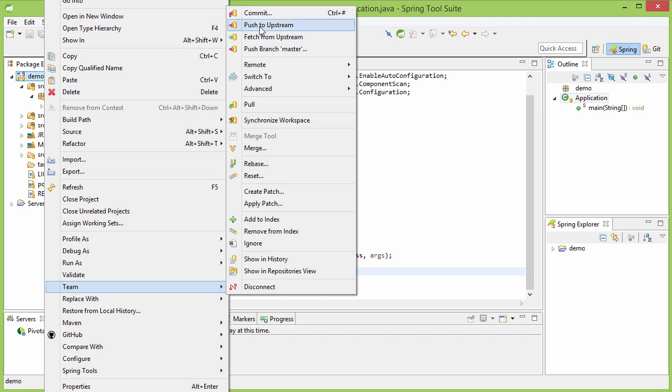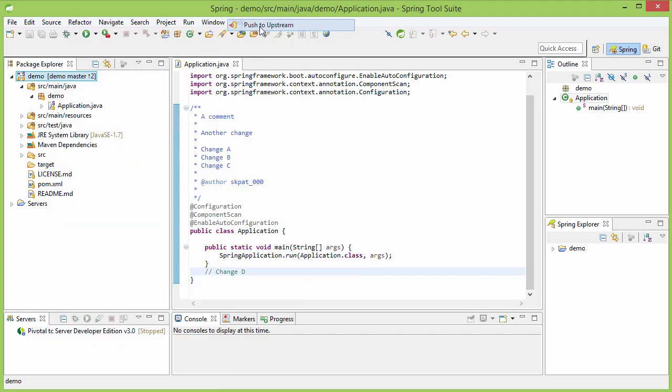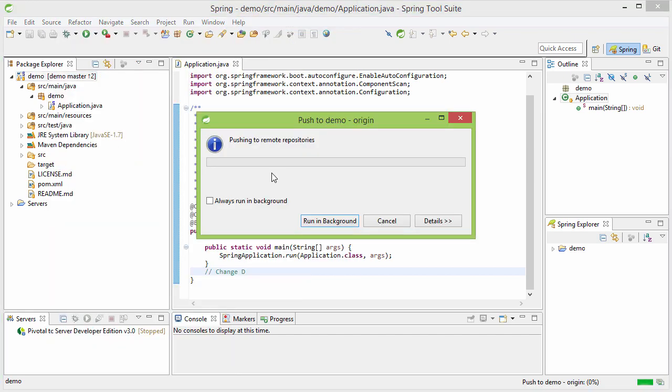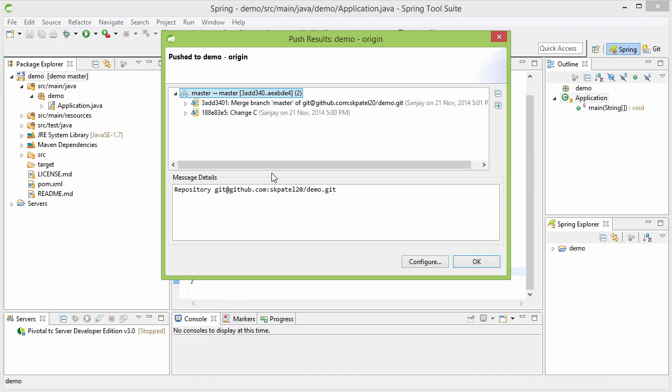Push to upstream. Now, it was pushed and both the branches were merged.